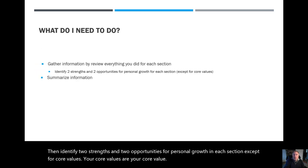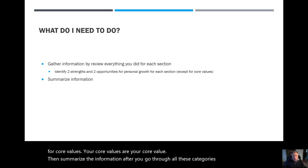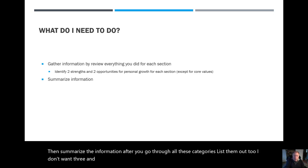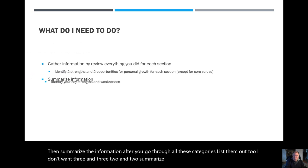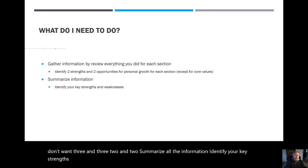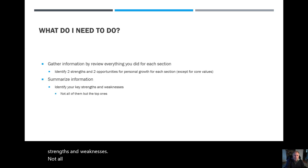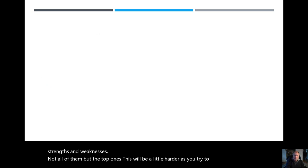Then, summarize the information. After you go through all these categories, list them out, two and two. I don't want three and three, two and two. Summarize all the information. Identify your key strengths and weaknesses. Not all of them, but the top ones. This will be a little harder as you try to identify the most important ones.